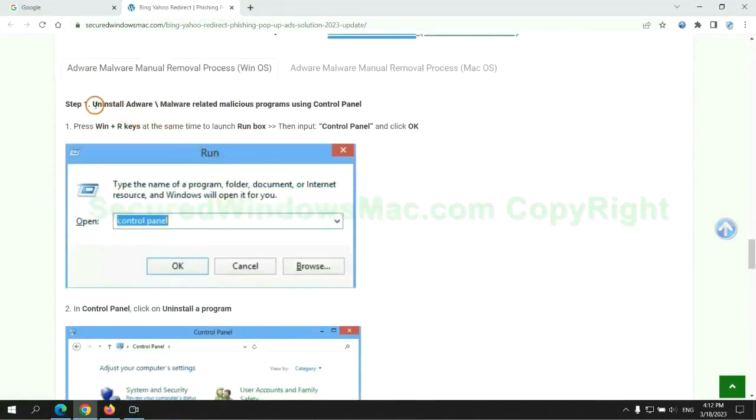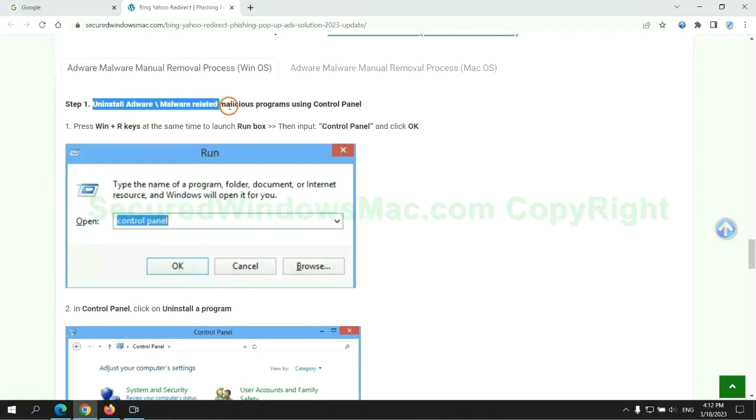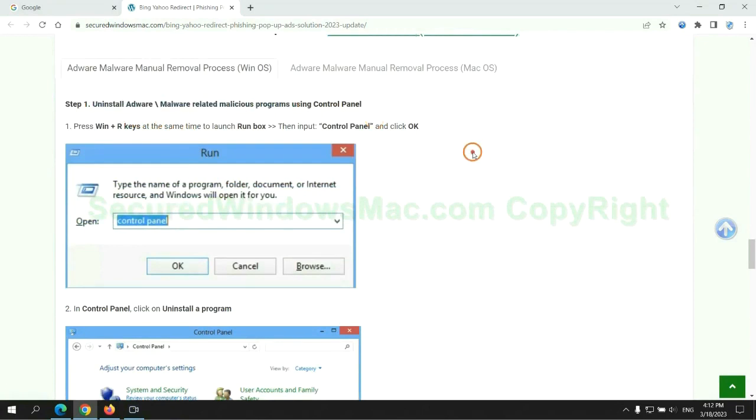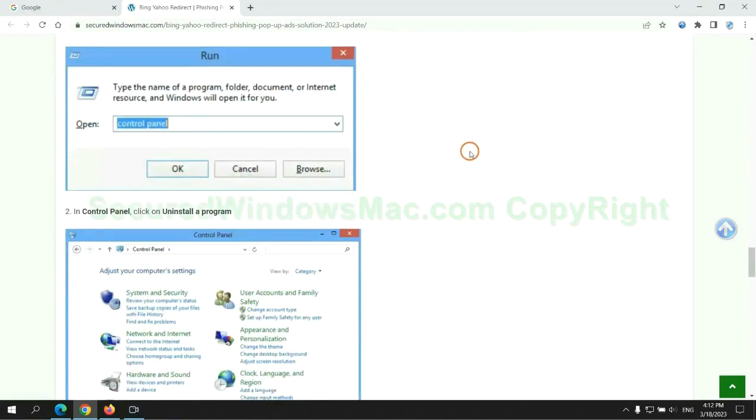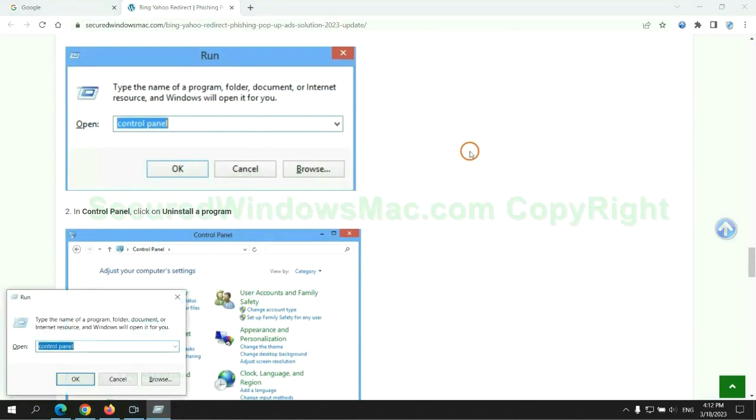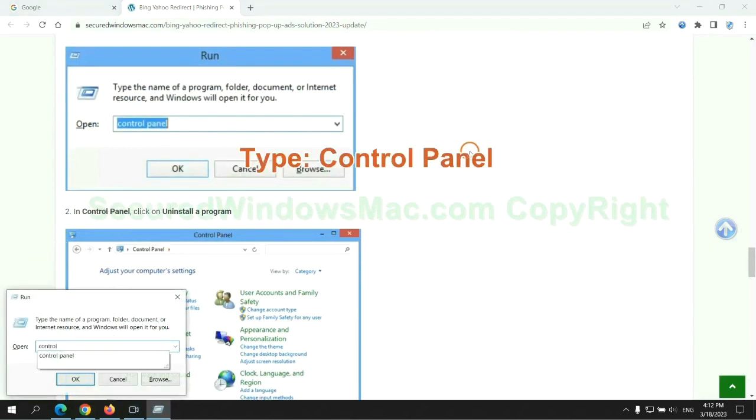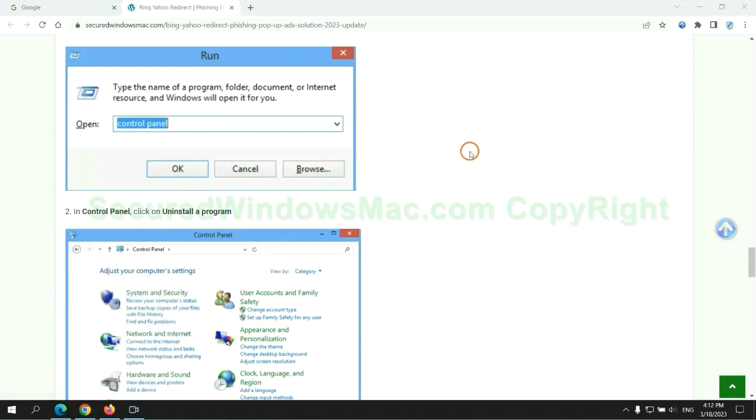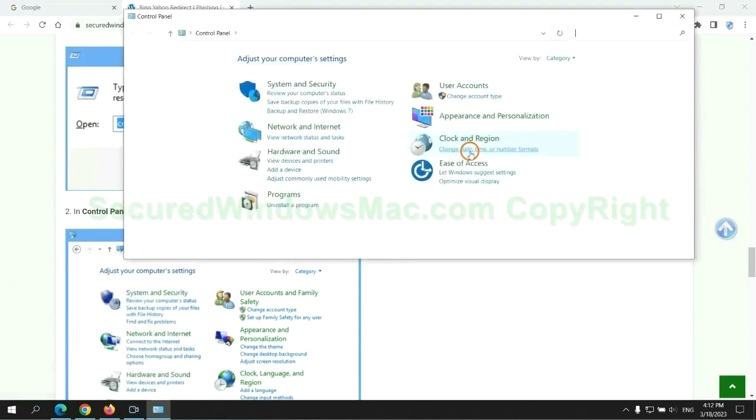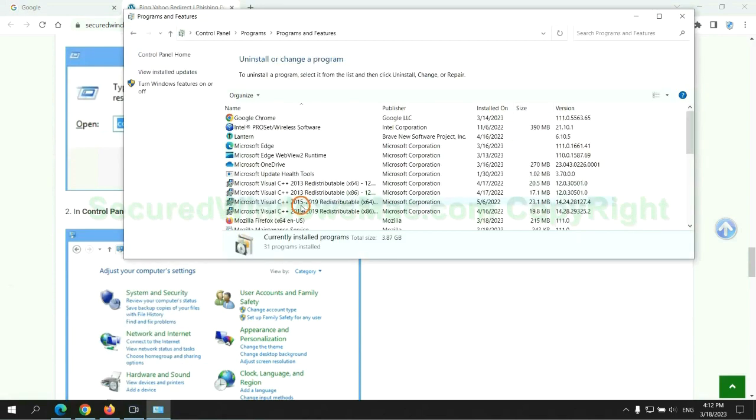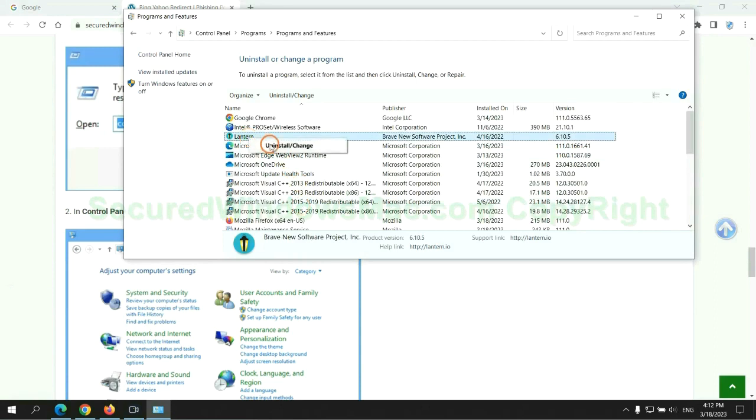First step: Uninstall malicious programs related with virus. Press Win plus R keys together to launch run window. Type control panel. Click uninstall a program. Right click on malware and click uninstall.